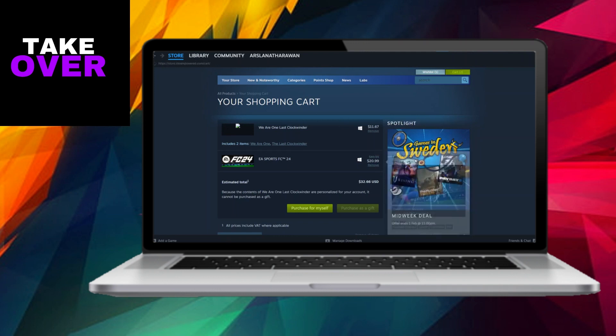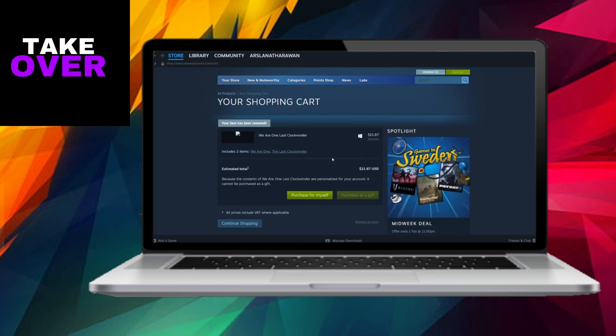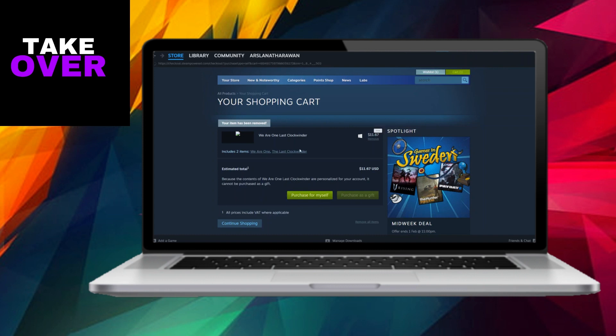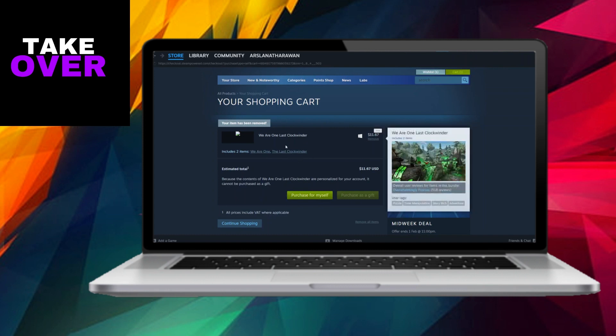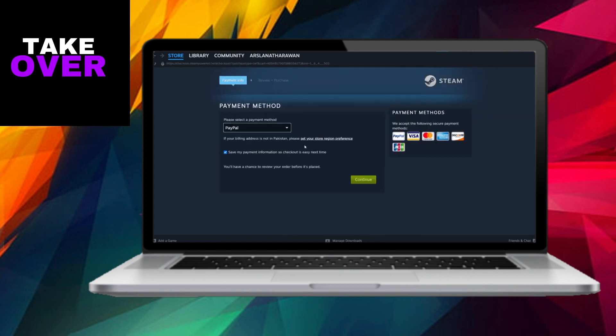This action will lead you to the Payment Method section, where you'll need to opt for the Apple gift card as your preferred payment method. Following that, you'll be prompted to input the details of your Apple gift card.